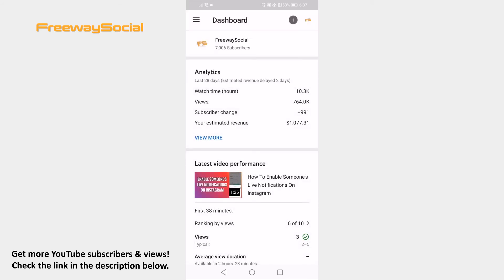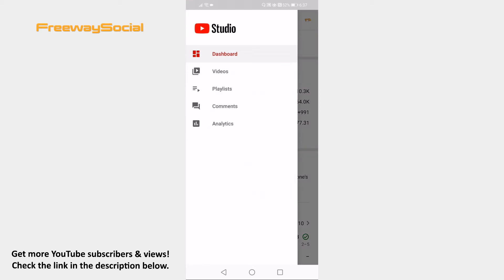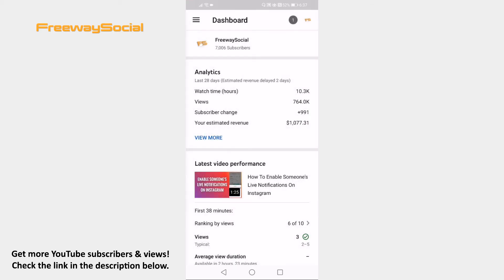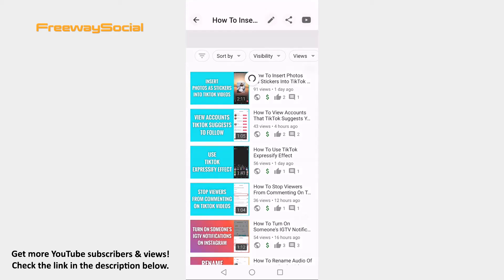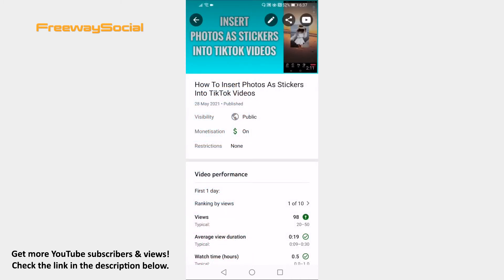Click on the 3 lines icon at the top left corner of your screen. Select Videos from this menu. Tap on one of your videos on which you would like to turn the ratings back on.